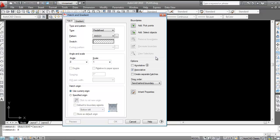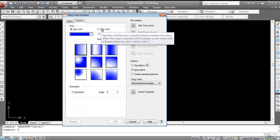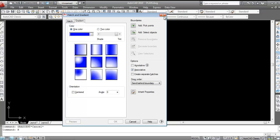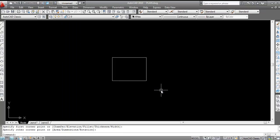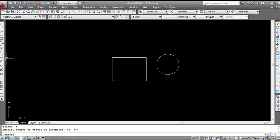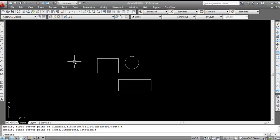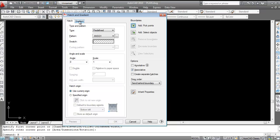The same procedure can be applied for the gradient command. Click on 'Gradient' to open the gradient dialog box. Here you can see 'One Color' and 'Two Color' options. Now draw a rectangle, a circle, and another rectangle to use as demonstration objects.